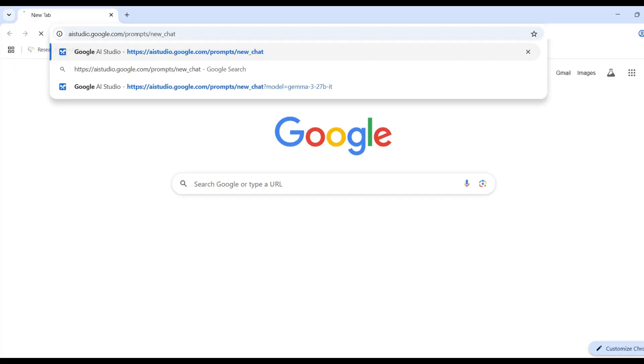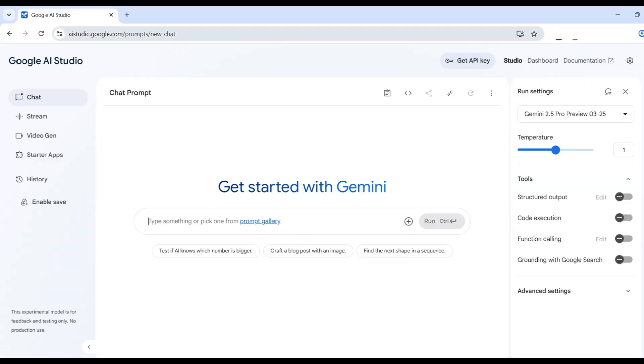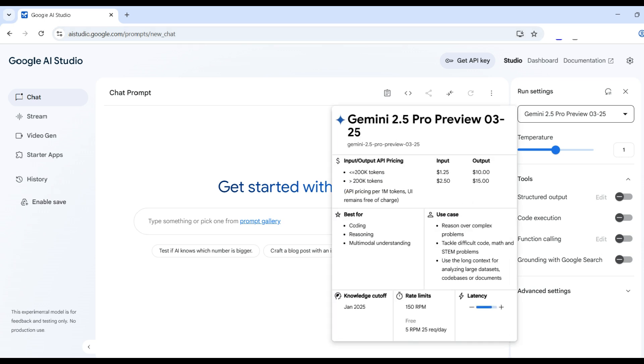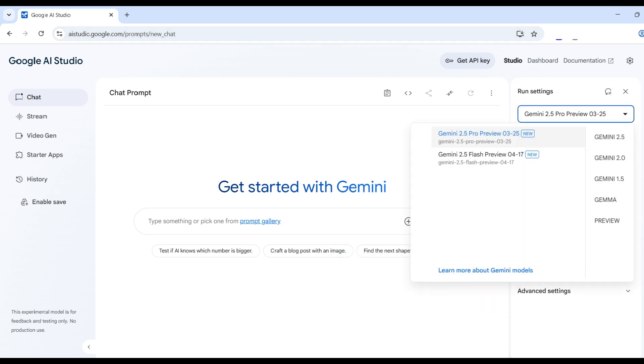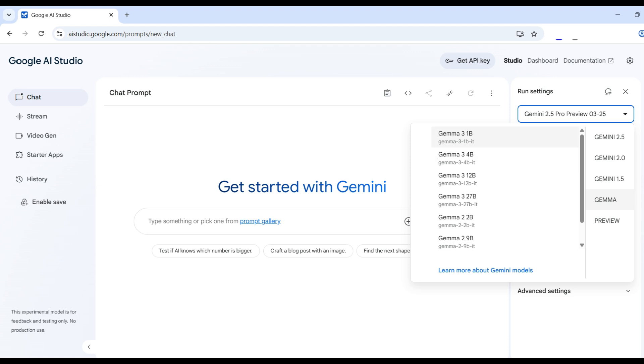First, we go to the Google AI Studio website, make sure we are in a chat session, and choose the model we want to use. If we wanted to do some image processing, we would need to select any model larger than the first one. The selections we are making today are free, but are limited.